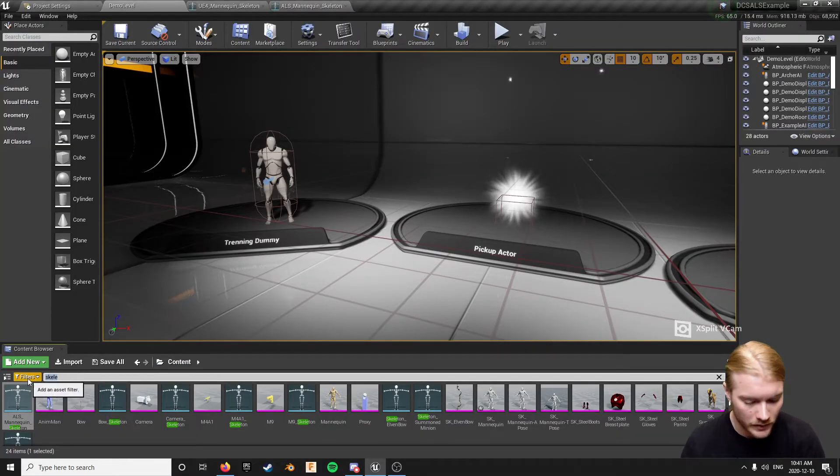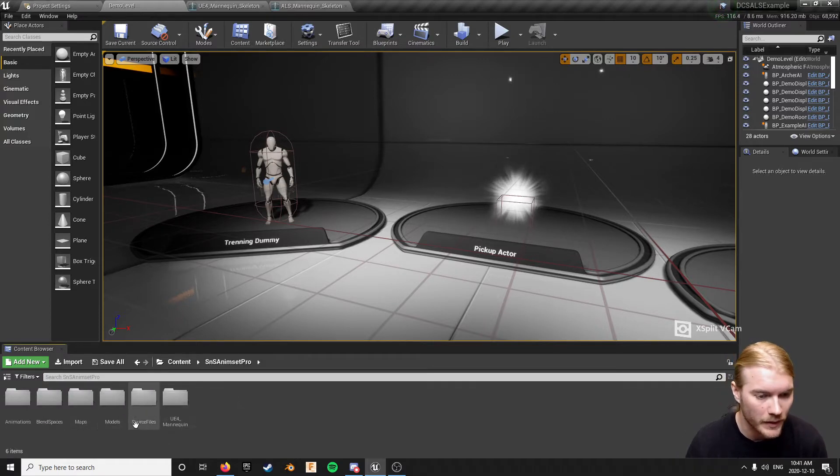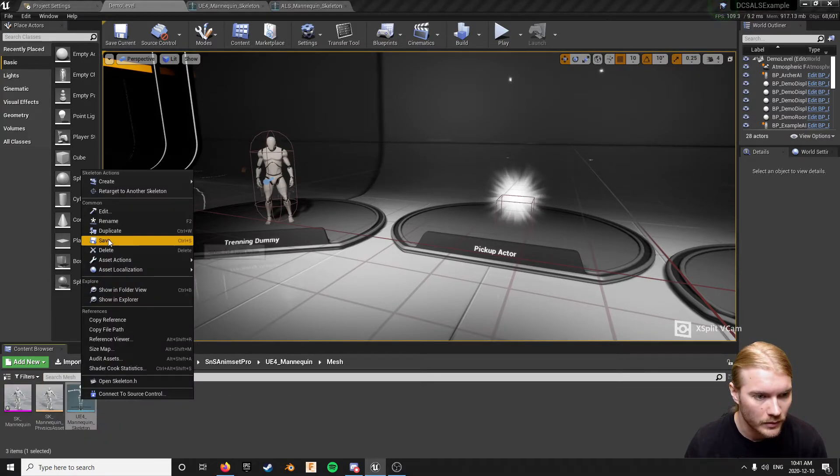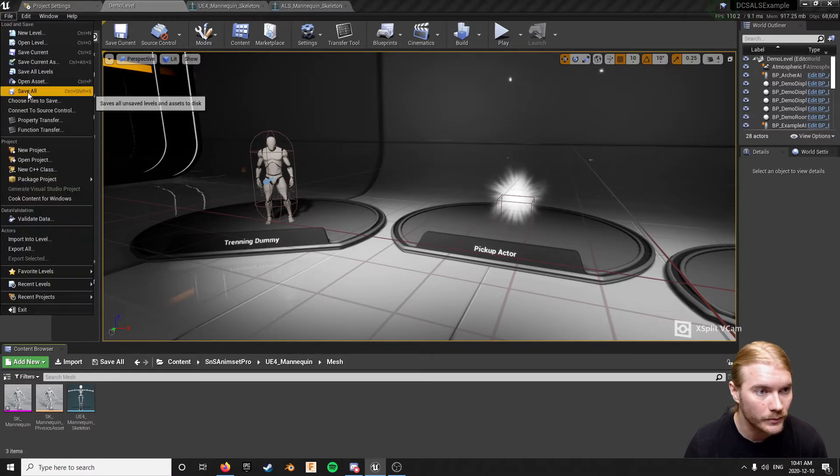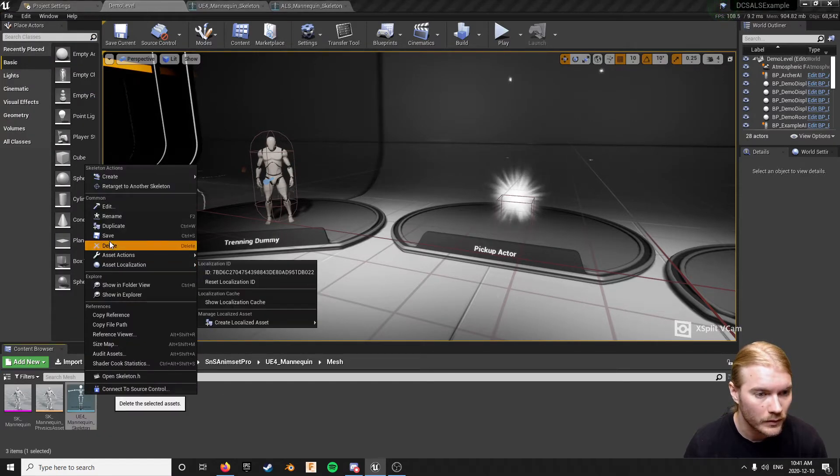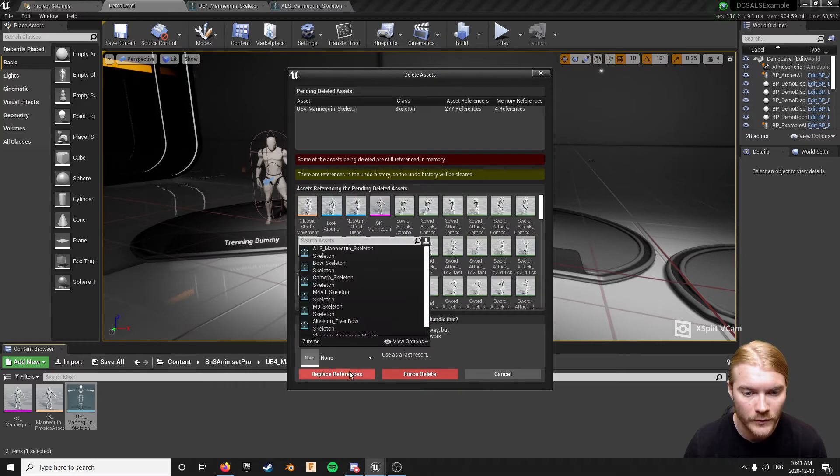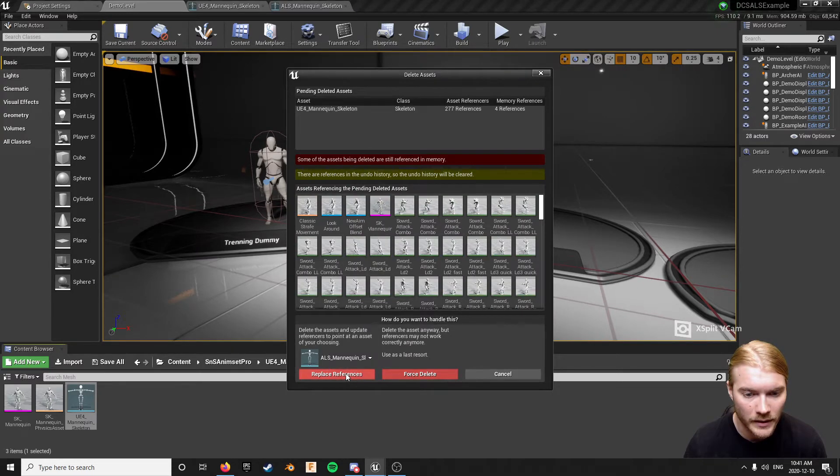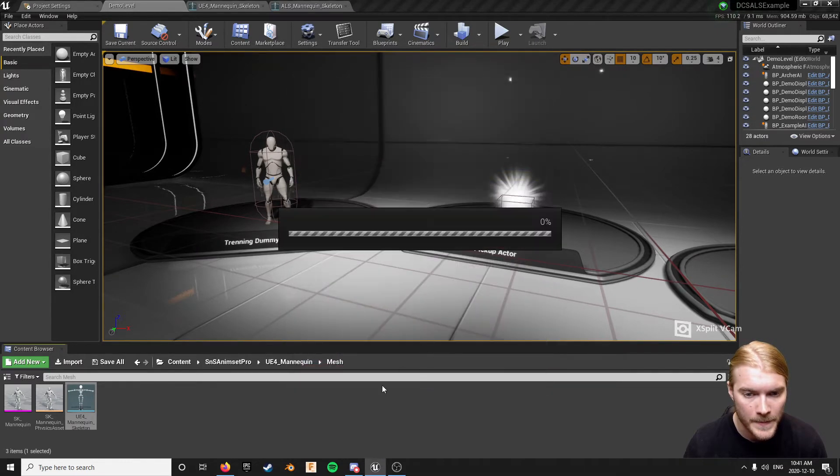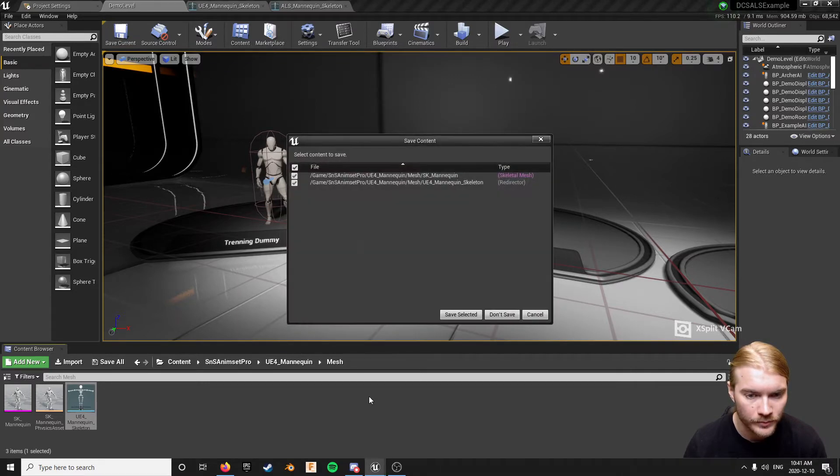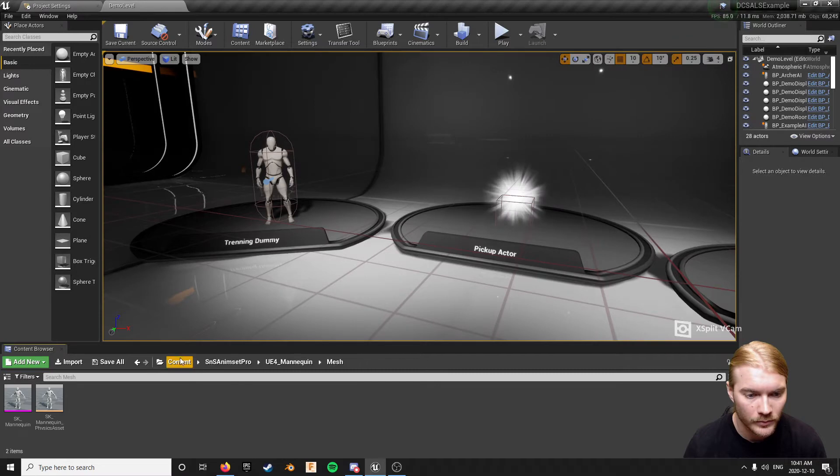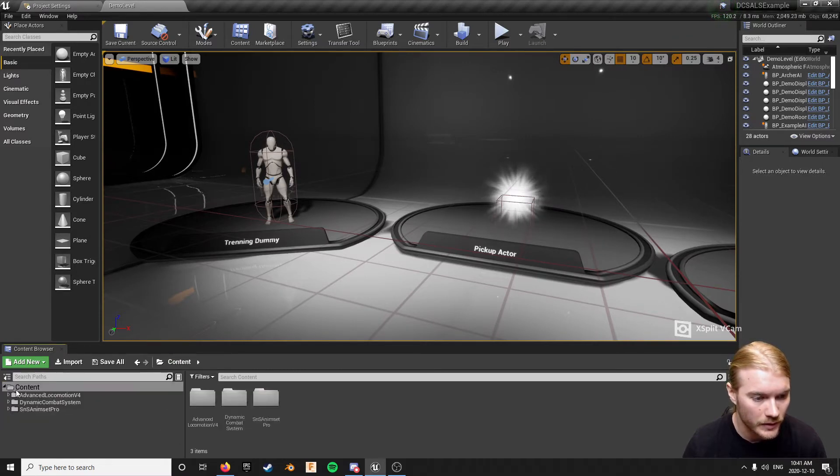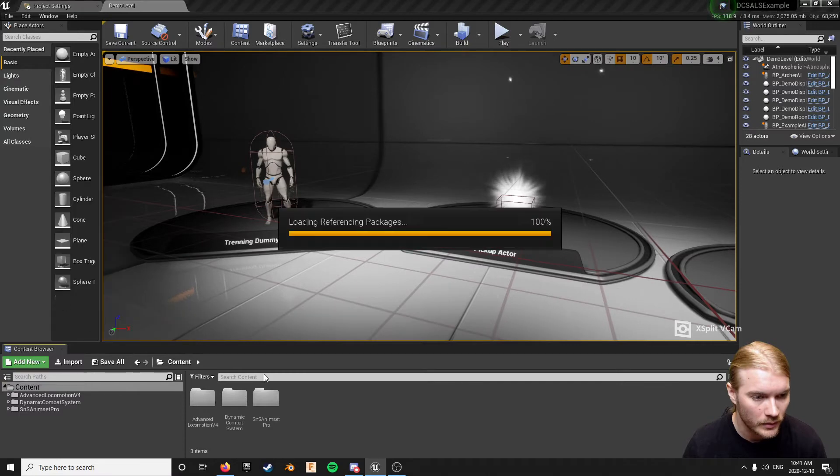Anyway, so I'm just going to do this the quick and lazy way. I don't always recommend doing it this way but I'm going to... First I'm going to save. I'm just going to retarget everything to the ALS mannequin. Okay, now that everything's retargeted just so it shows up correctly, fix the redirectors.